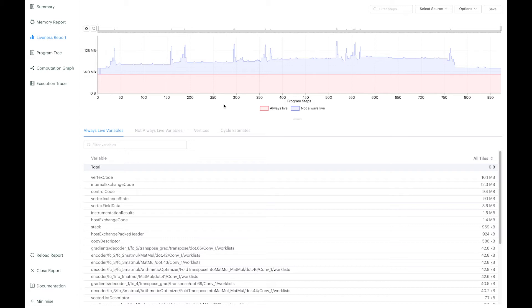All the frameworks that we support and our underlying PopLibs library are already optimized to reduce the live memory footprint. So why is it useful for you to look at this profiling? Well, there are optimization decisions that can be made at the application level.